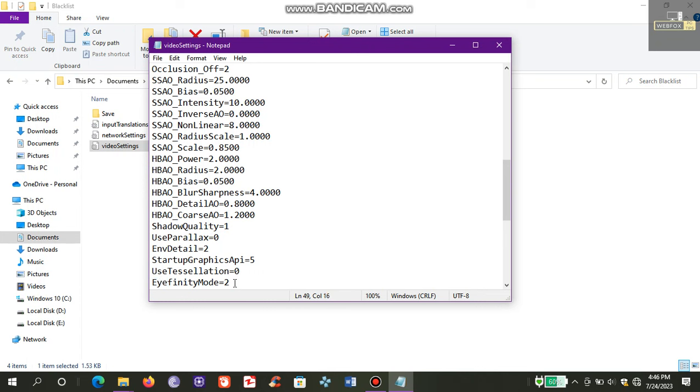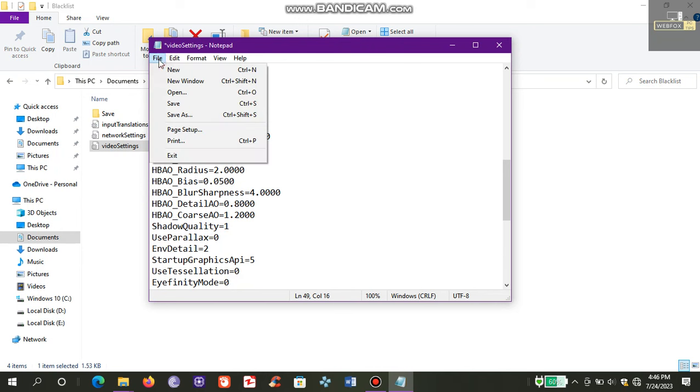Now I changed the affinity value from 2 to 0 and saved it.